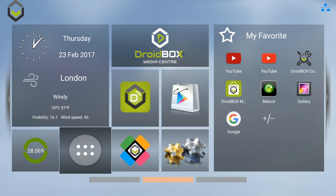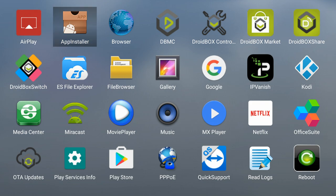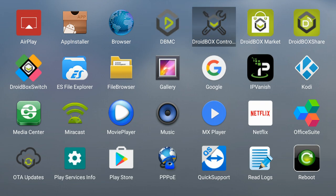On the apps screen we'll give you a brief overview of all the apps that are installed. You've got AirPlay for sharing content from iOS based devices. You've got Web Browser, DBMC which we just covered and Droidbox Control Center.